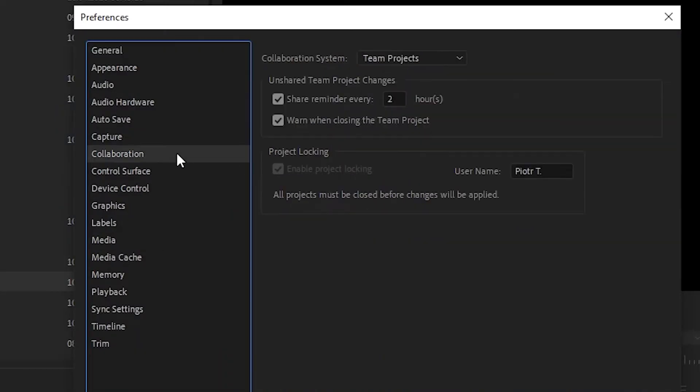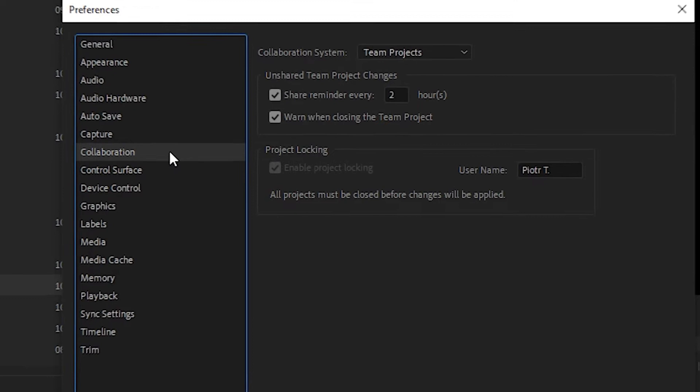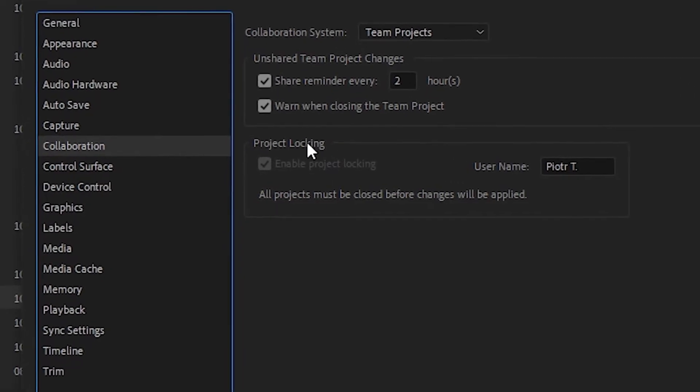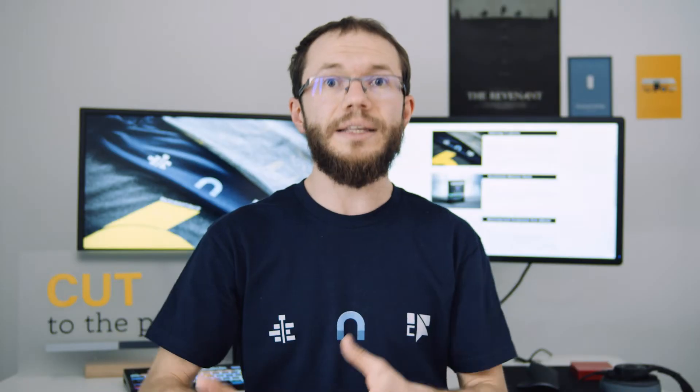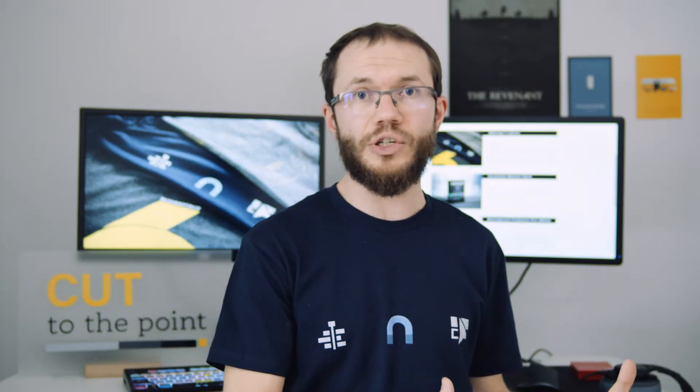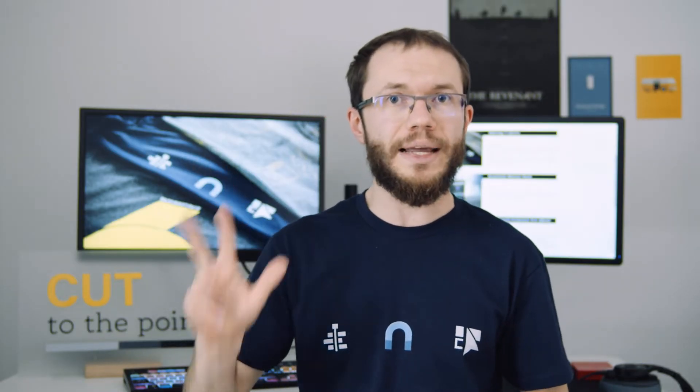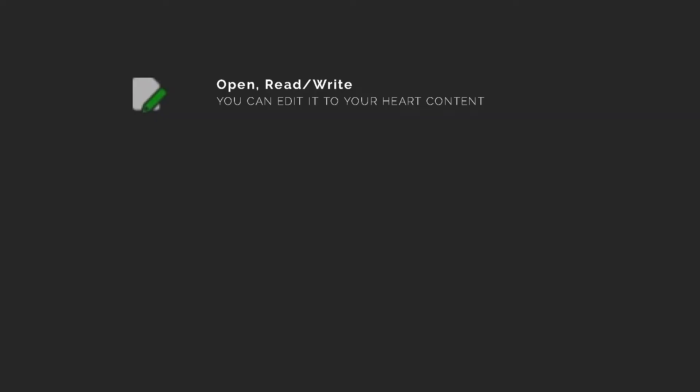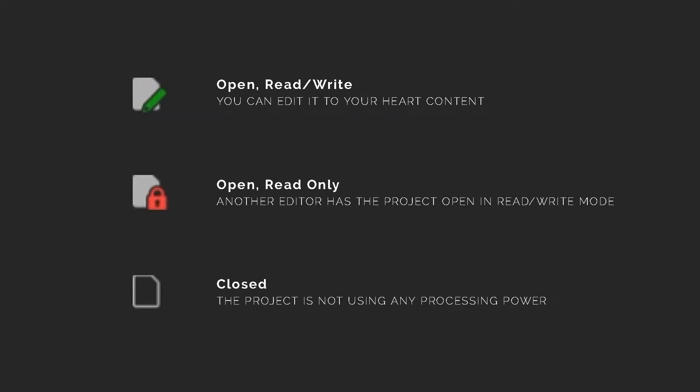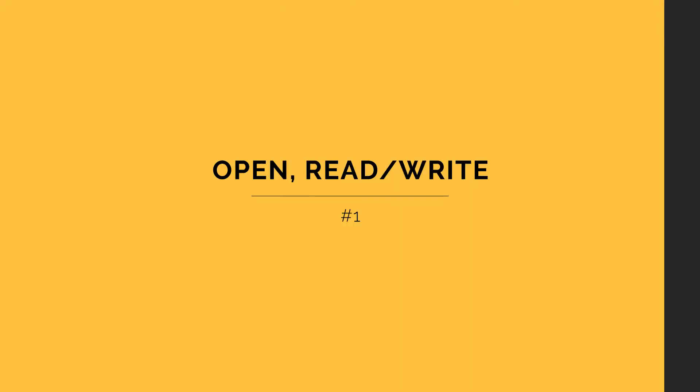Project Lock-in has to be enabled when you're working with productions. Projects inside a production can exist in one of three states: Open Read Write, Open Read Only, and Close. Let's have a closer look at all of these.